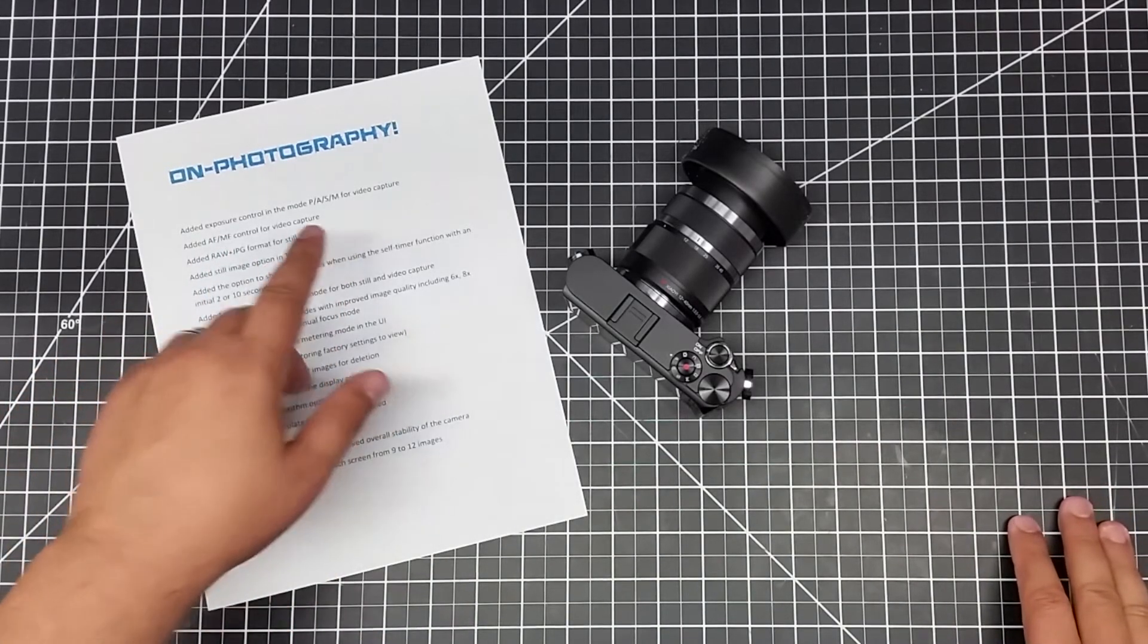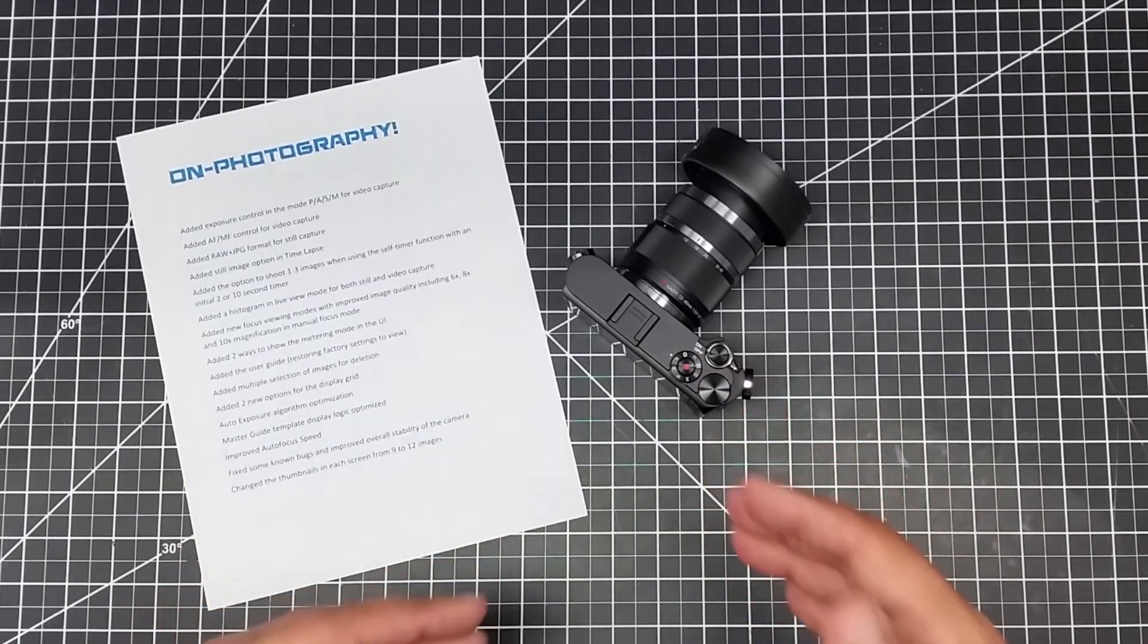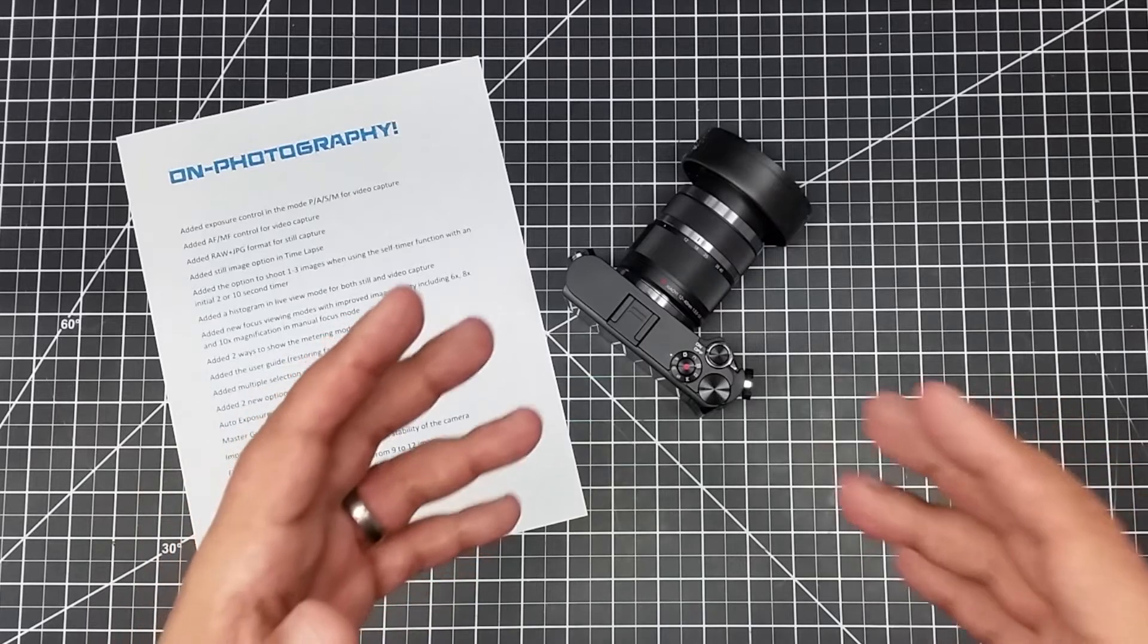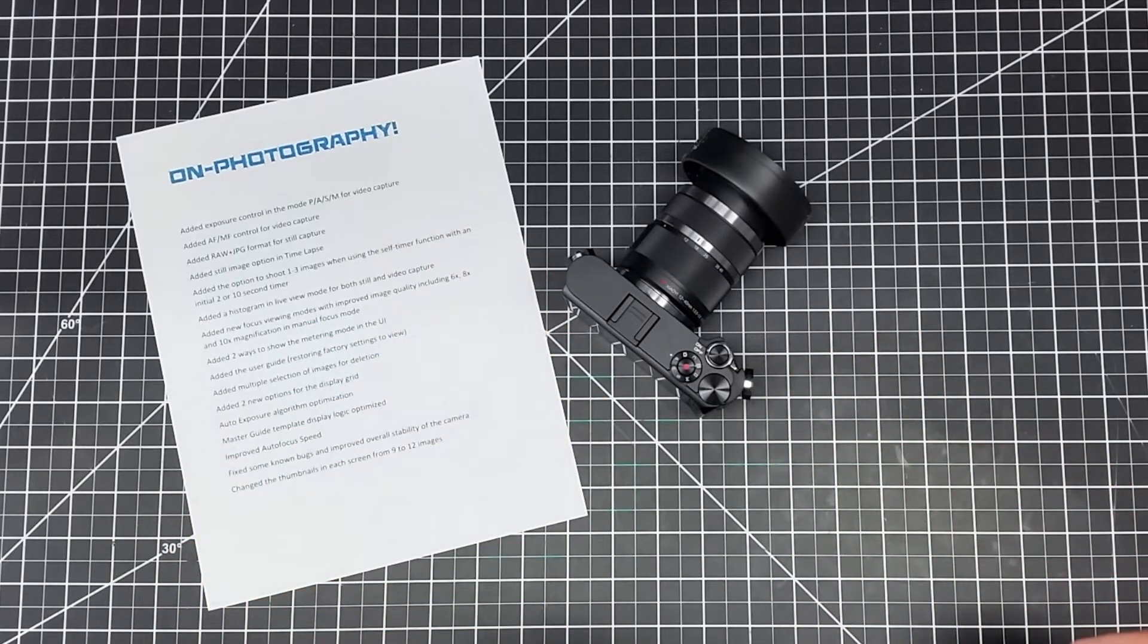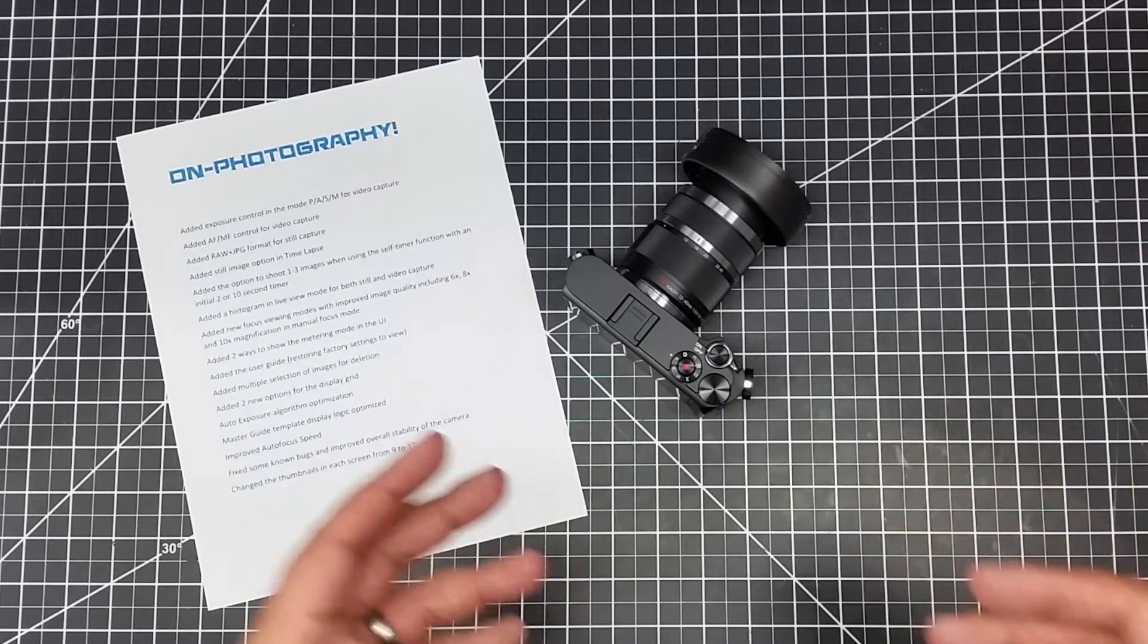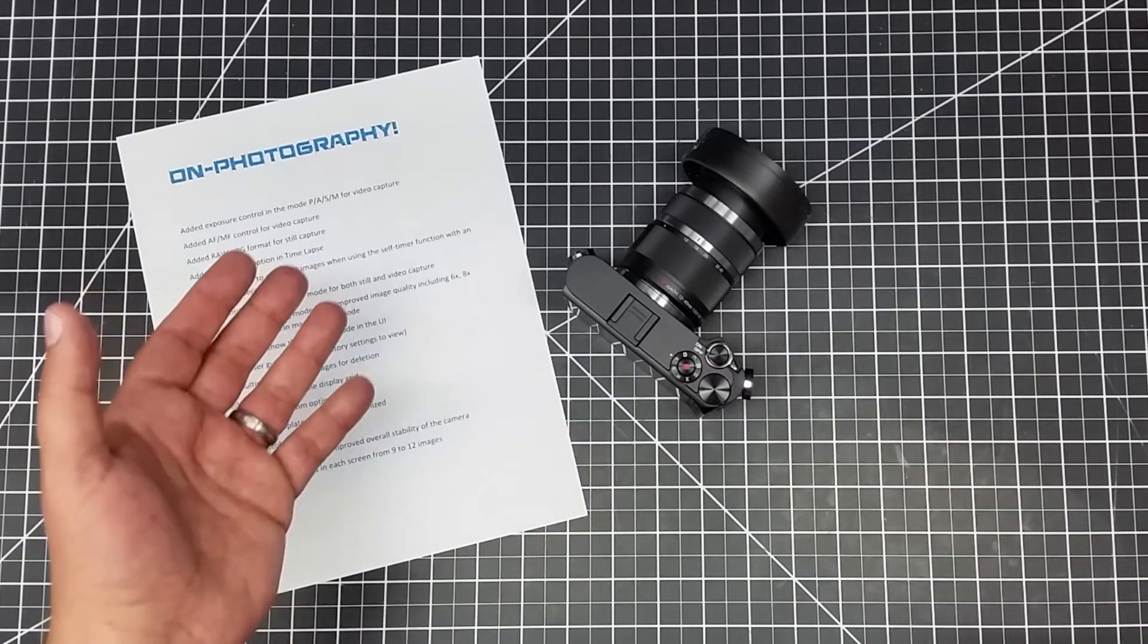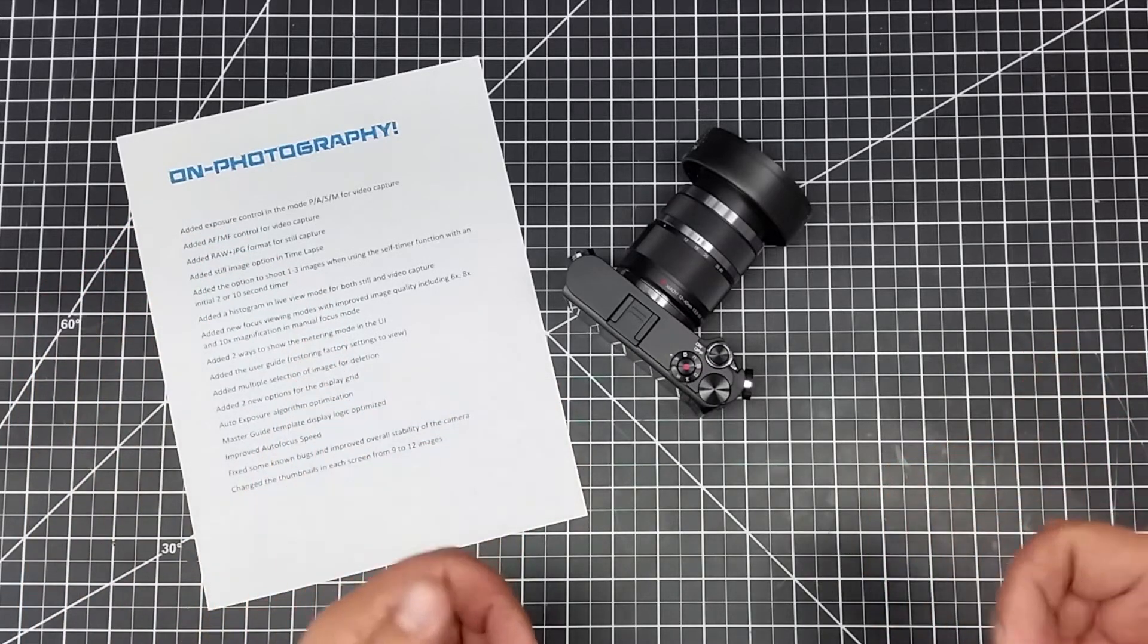We now have added exposure control in all the modes. This is kind of neat for video capture. Video was really limited on this guy - you had a 4K camera and it was lacking, but now you have all these new modes that you can use for video capture. Big thumbs up on that one.